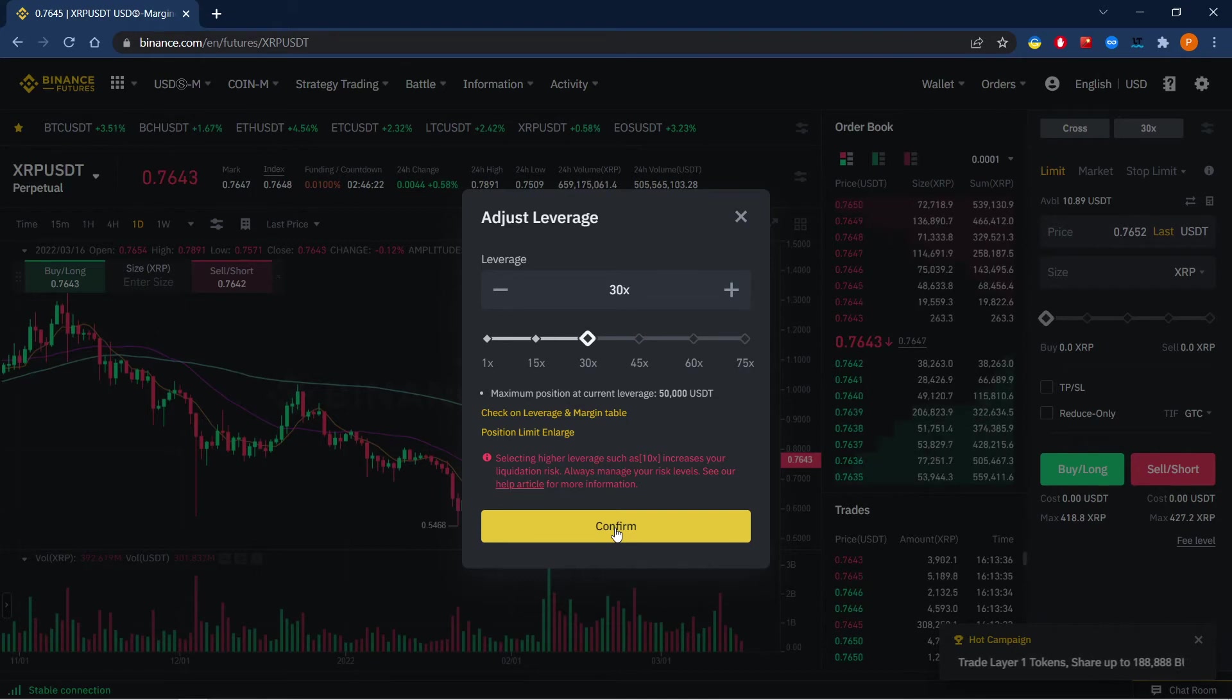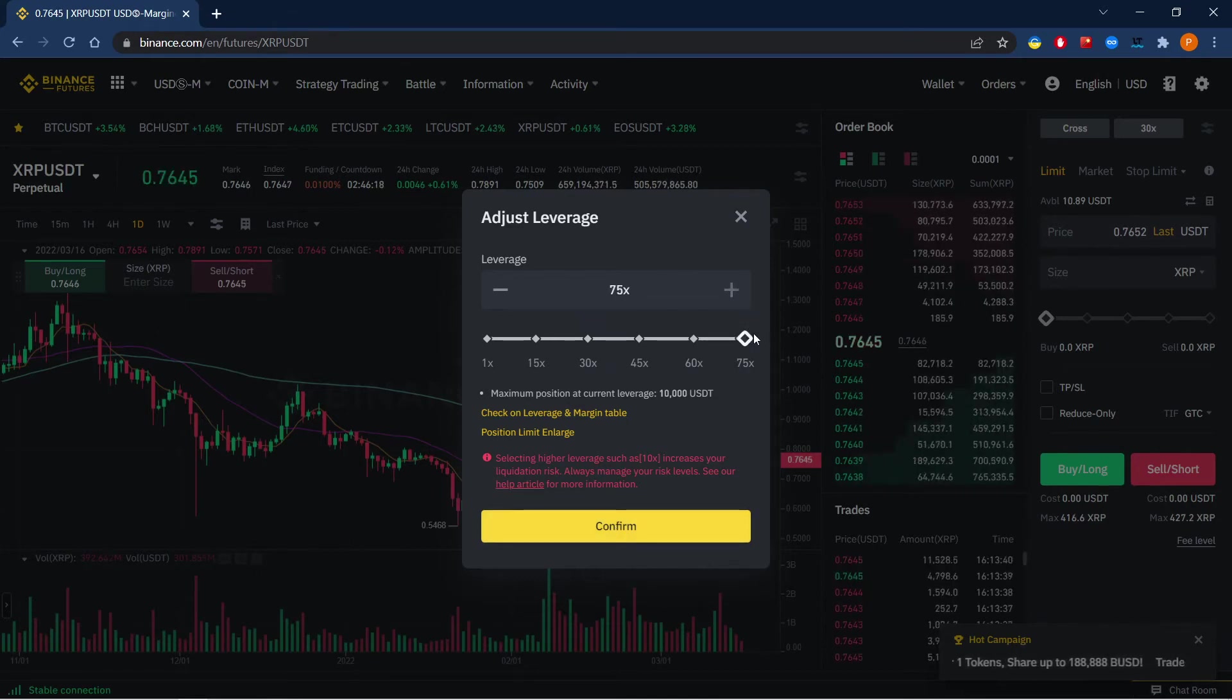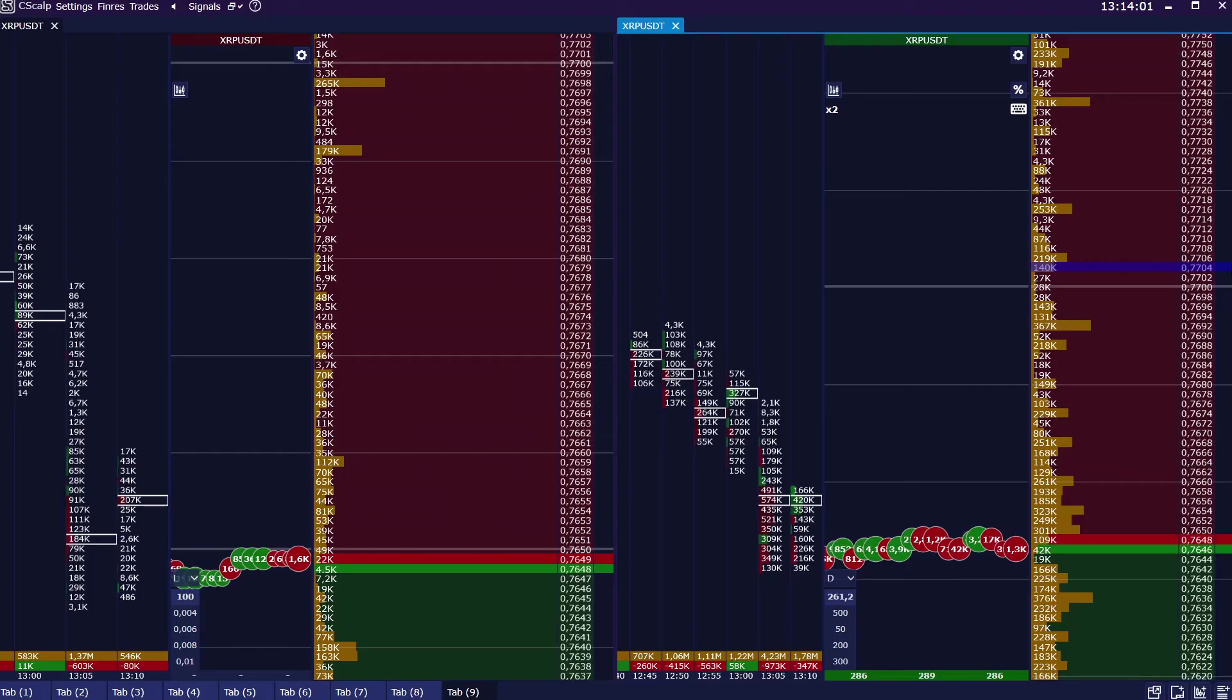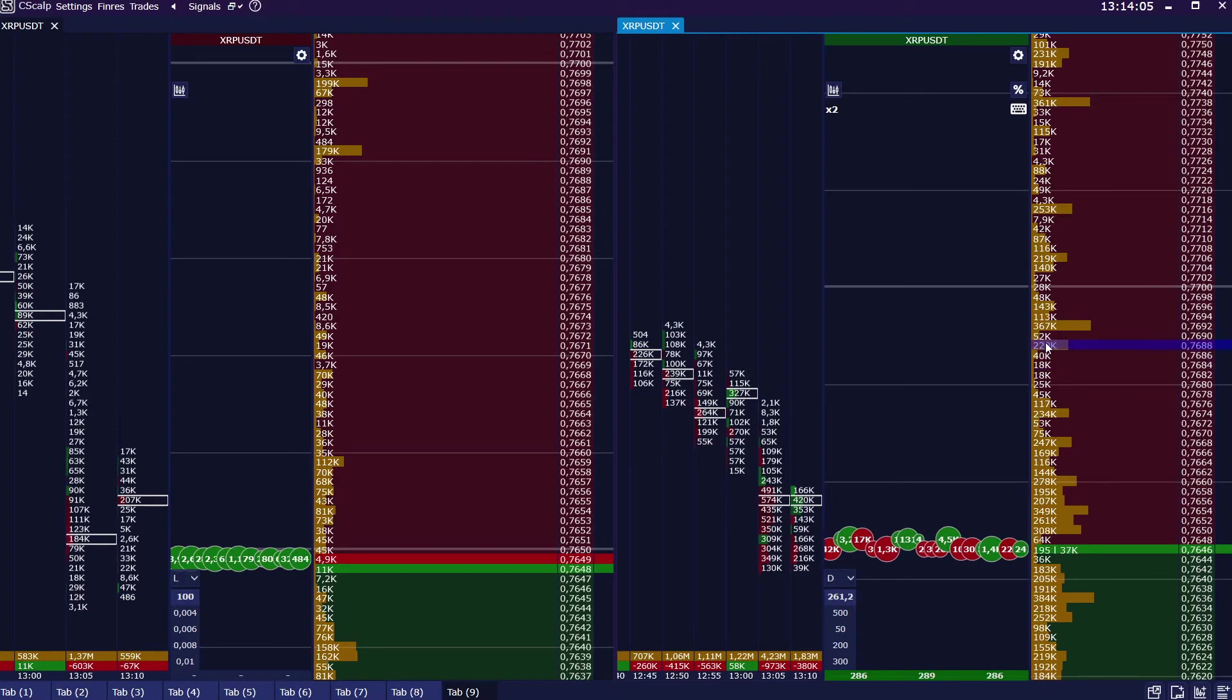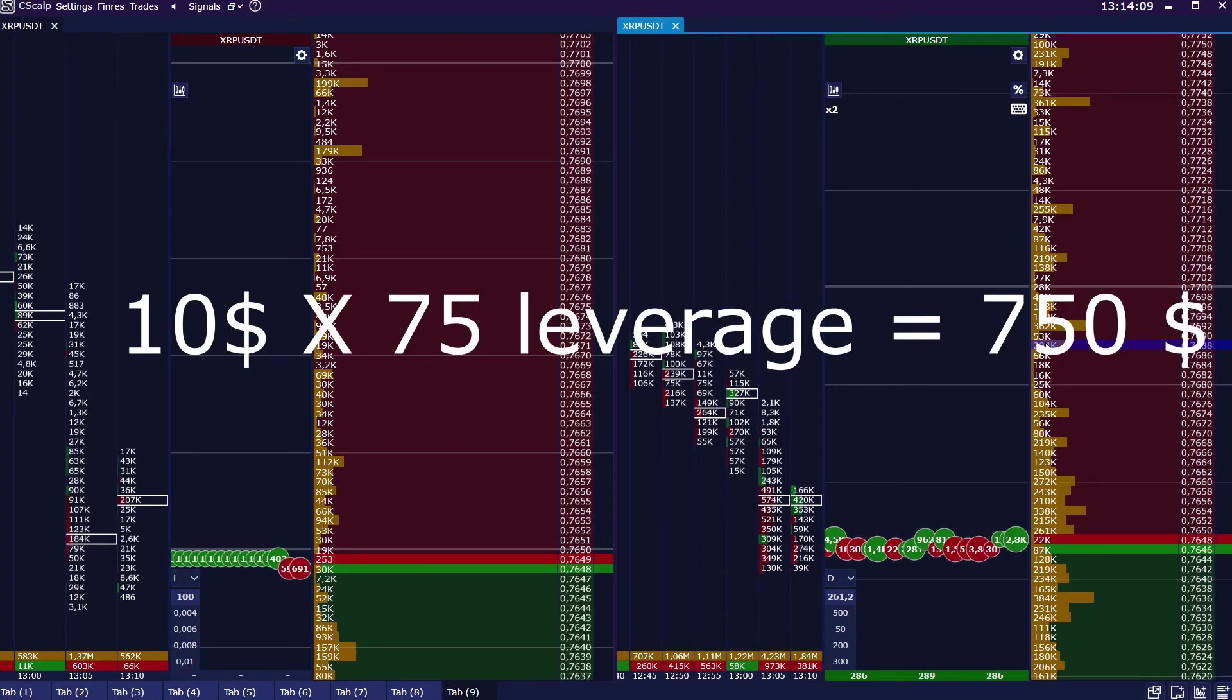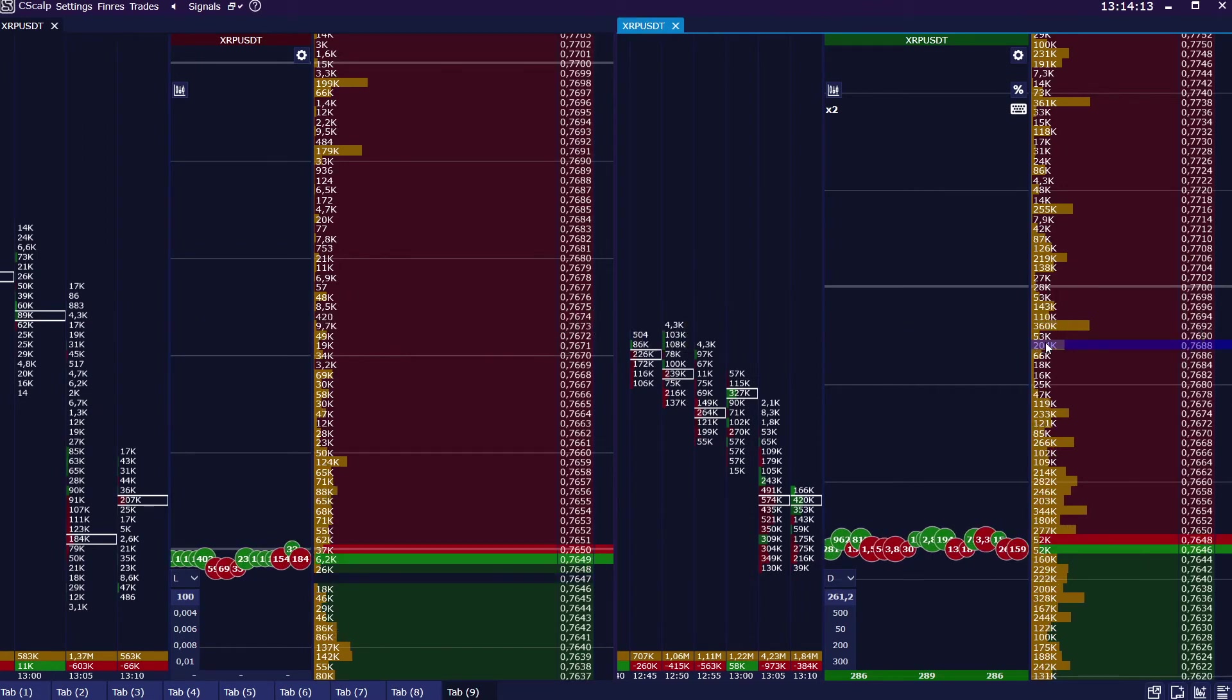Here in Binance we choose maximum leverage, 75. Then in C-Scalp we set up different volumes. The orders for 750 dollars are available for us, taking into account the 75x margin.